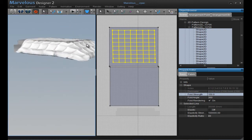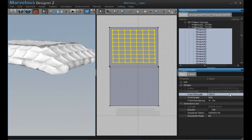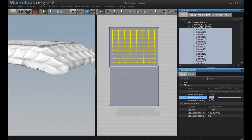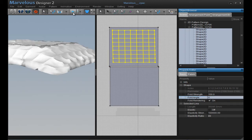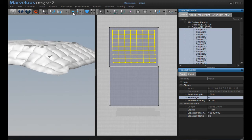Here it looks inverted, so you just change 360 to 0. And there you go.